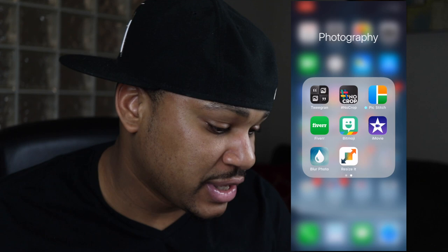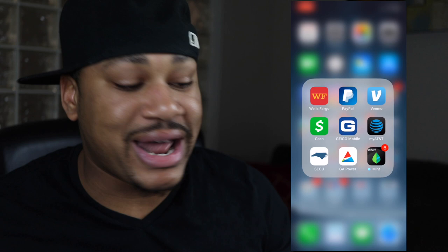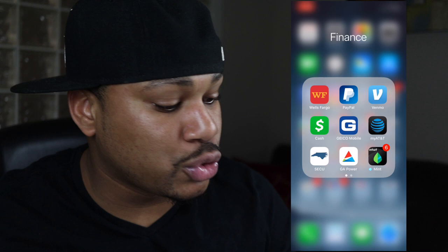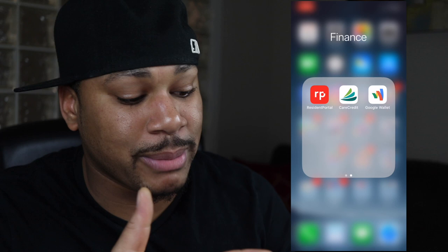Finance folder: Wells Fargo banking, PayPal, Venmo, Cash App. Geico for my car insurance. AT&T since that's my carrier. Georgia Power for my power bill. Mint to keep track of my spending. Resident Portal to pay my rent. Care Credit for when bills get tight. Google Wallet.